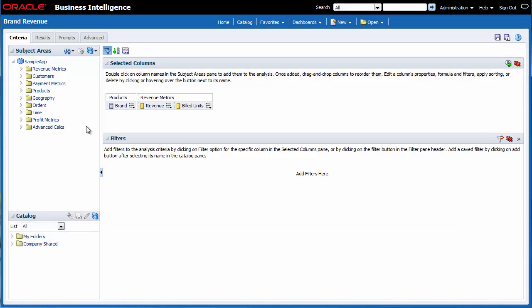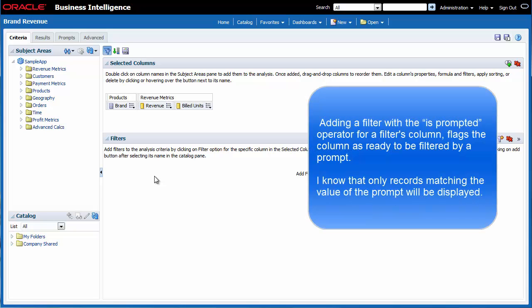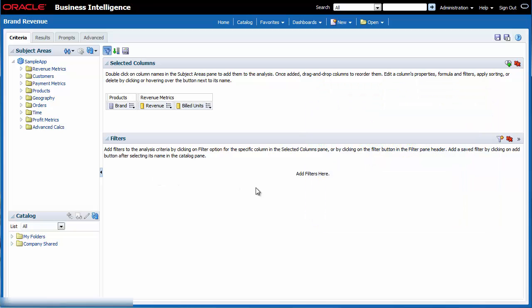For the prompt to work properly on the dashboard, I need to add a filter for brand that uses the is prompted operator. Adding a filter with the is prompted operator for a column flags the column as ready to be filtered by a prompt. This means when a prompt is used, results include only records where the data in the column that is prompted matches the user's choices. I click the create a filter for the current subject area button in the filters pane and then I select brand.